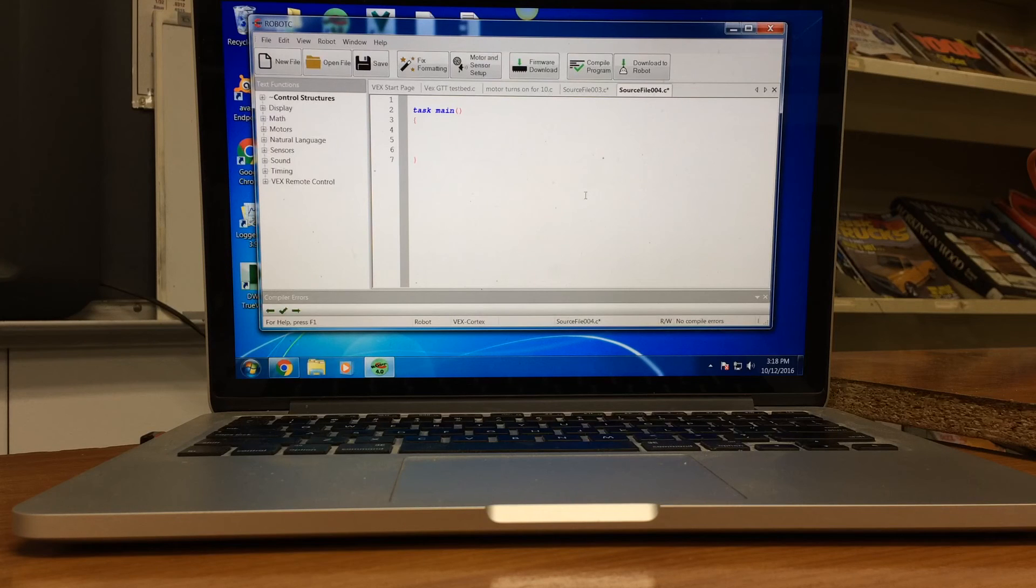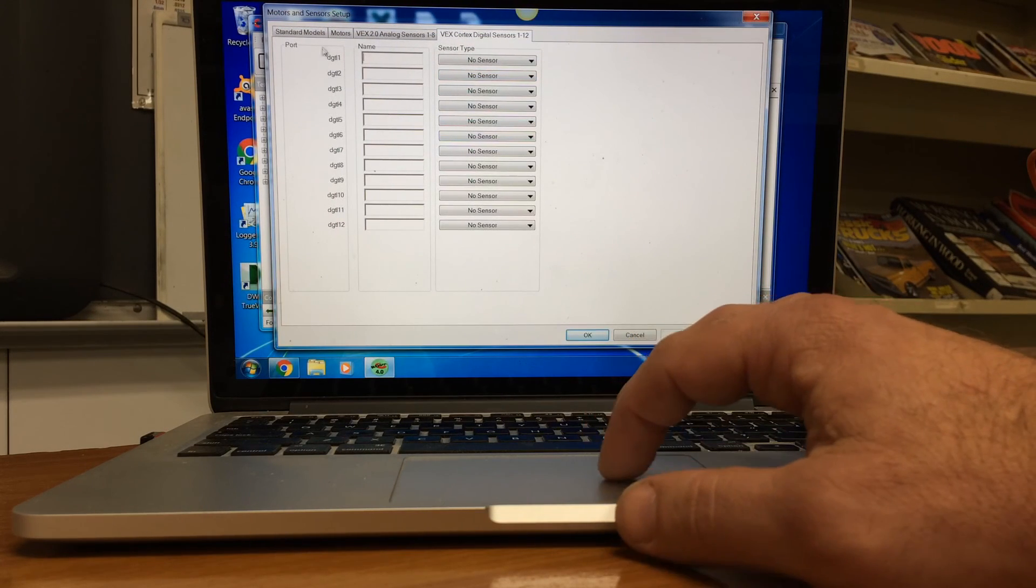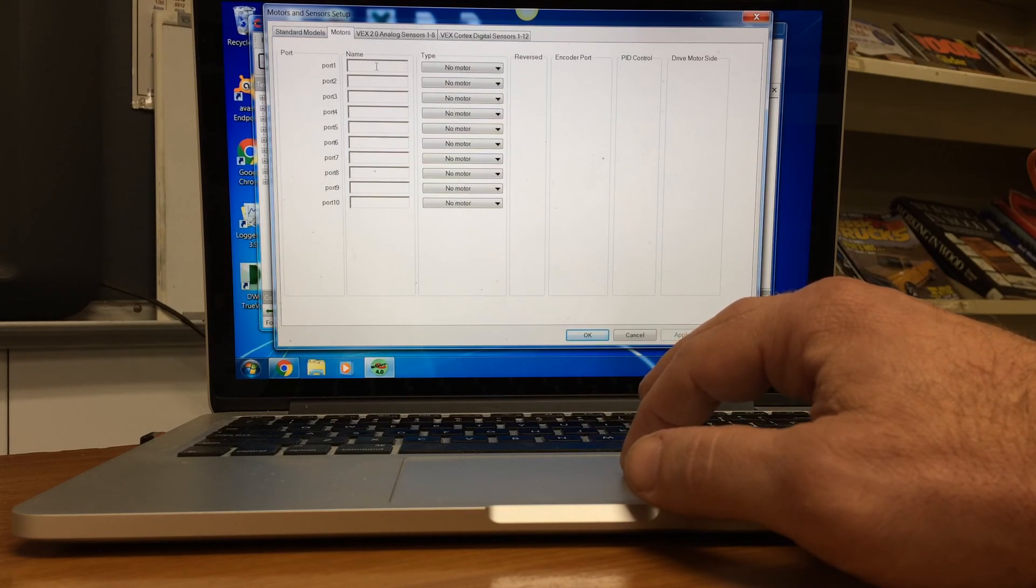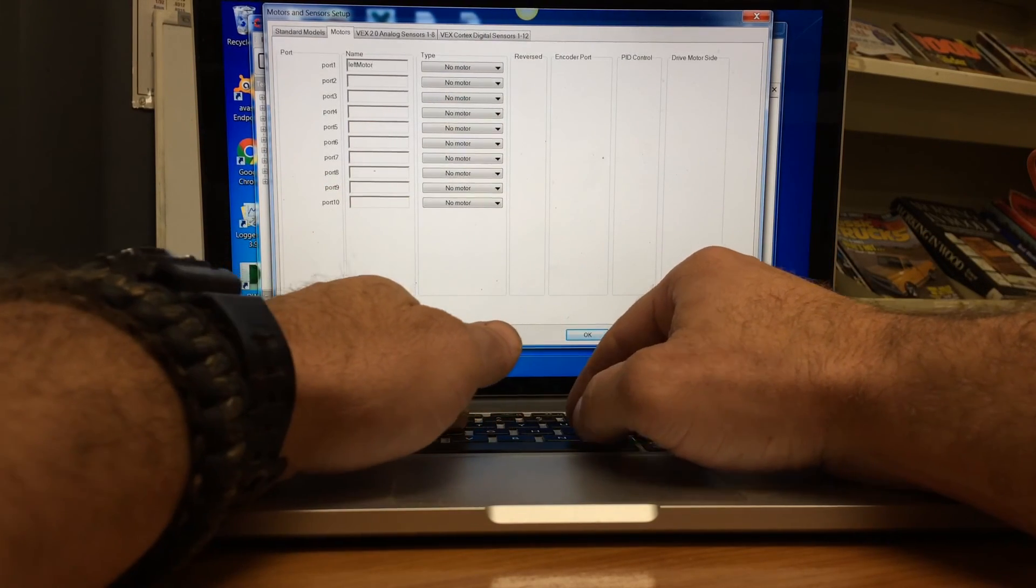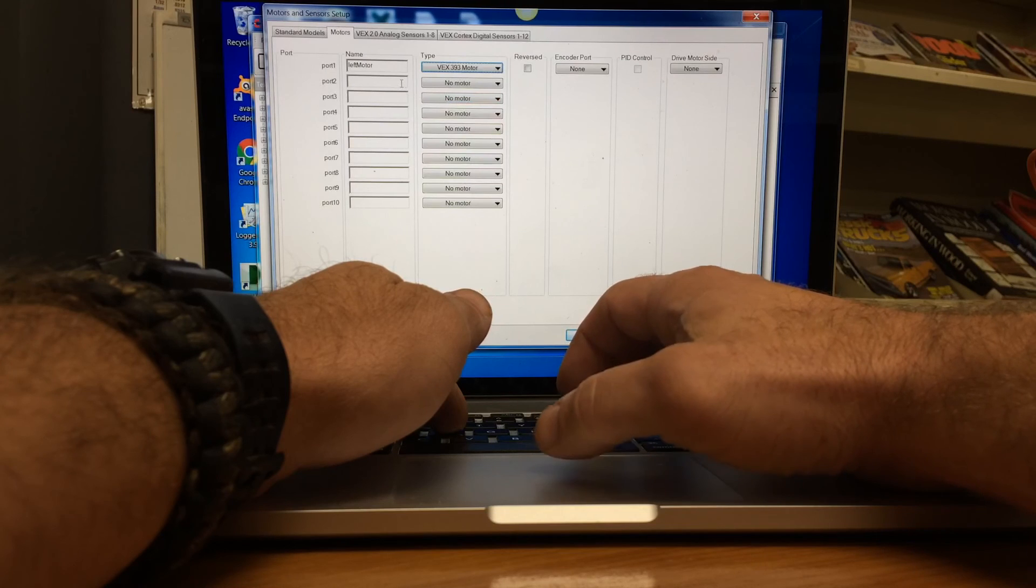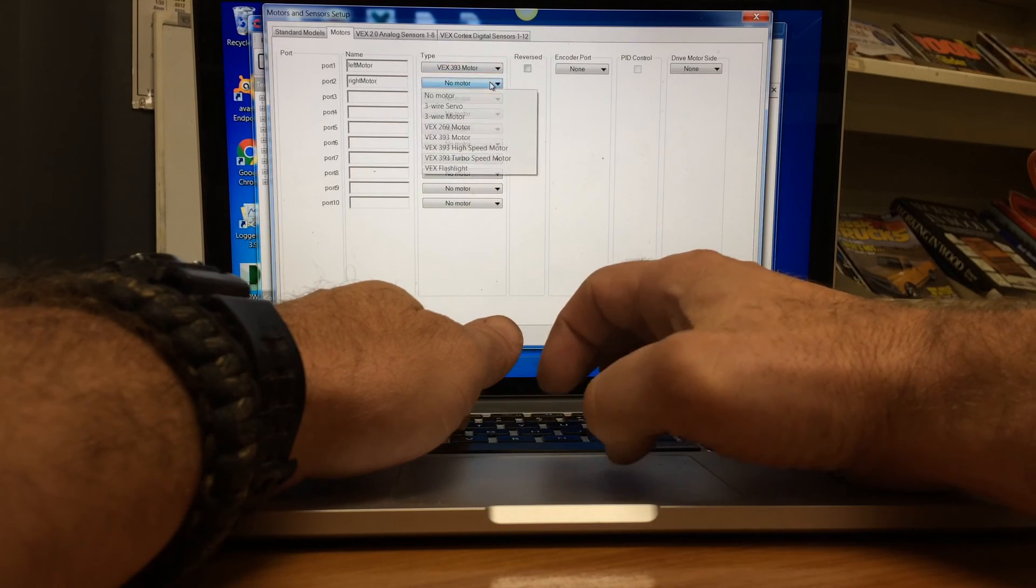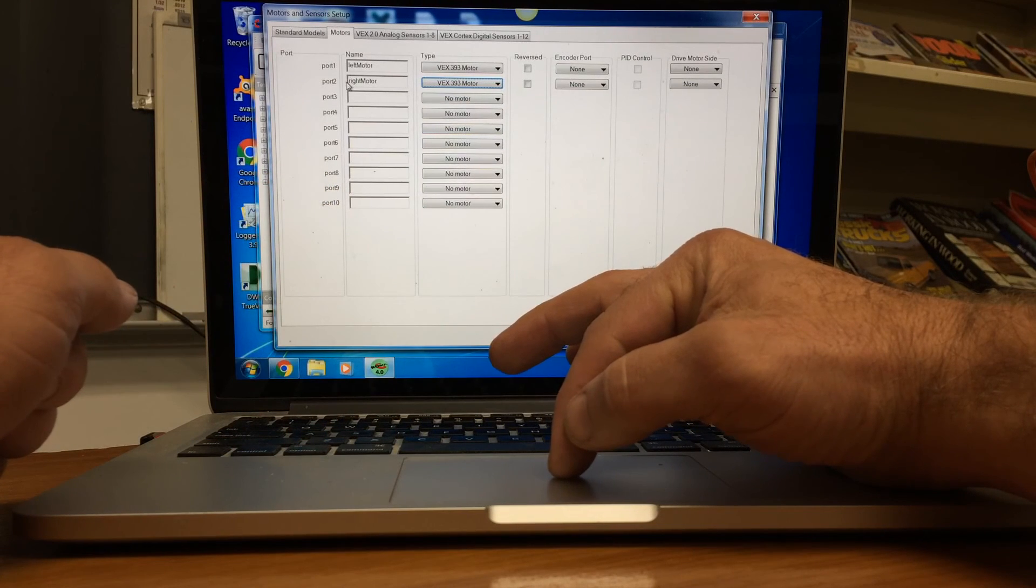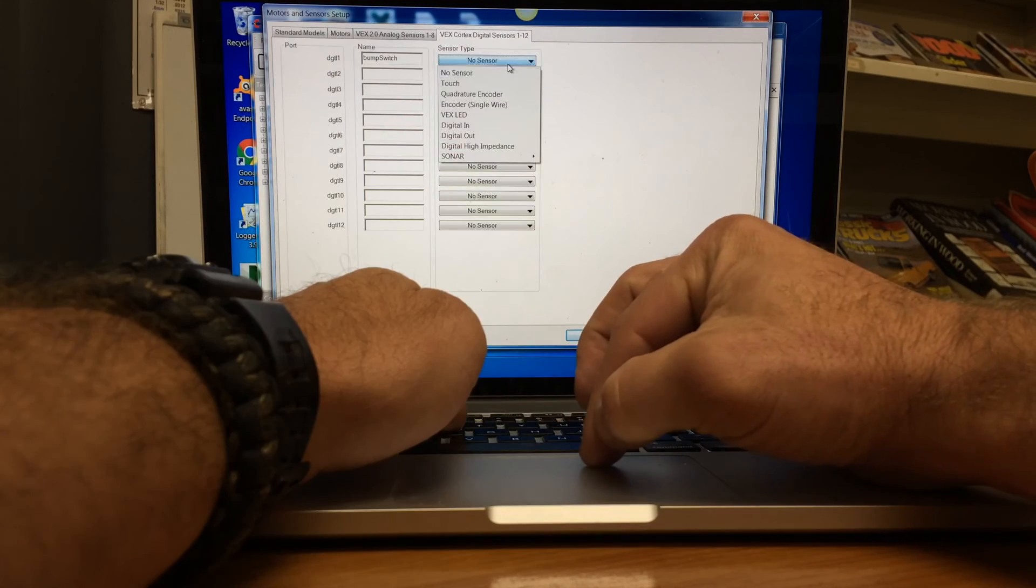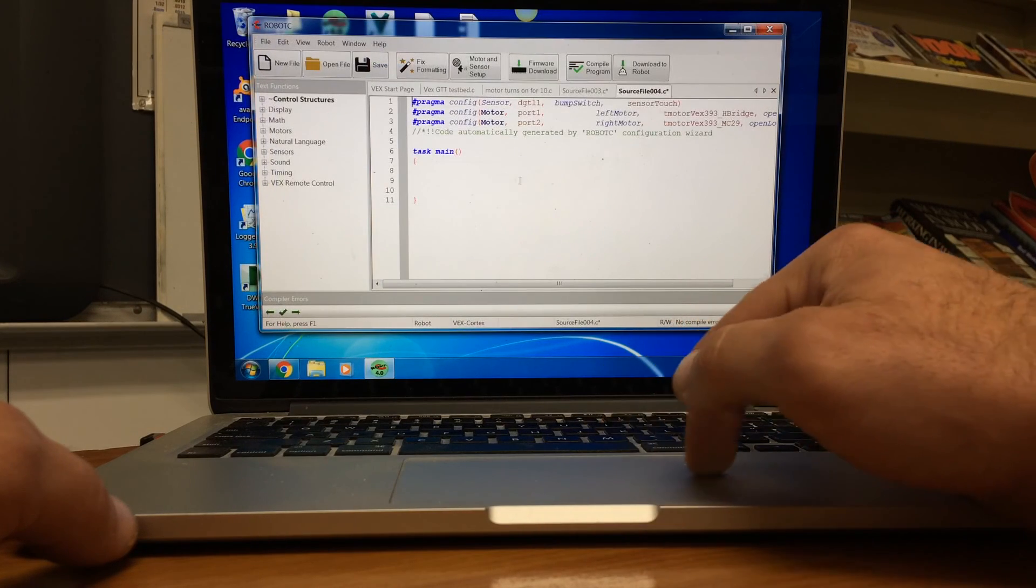So now we need to set up our motors and sensors. We're going to click on the motors and sensors setup. The first thing we need to do is go over to our motors tab. We're going to set this up as left motor, and we're going to click the type, a 393 motor. And then we're going to say right motor. What I've done was not capitalize the first word, but I've capitalized the second word and made it all one word, no space. Once we have that set up, we're going to say apply.